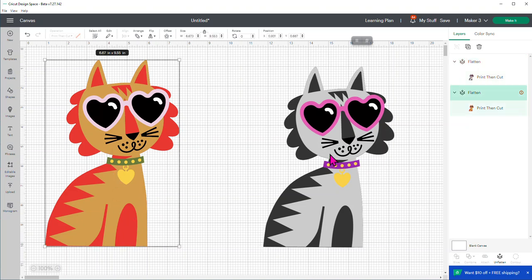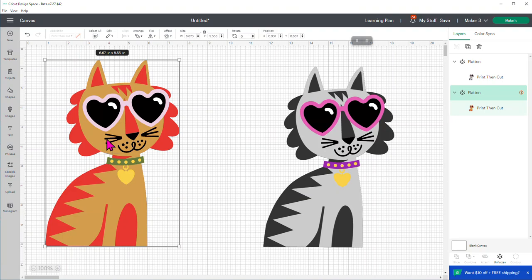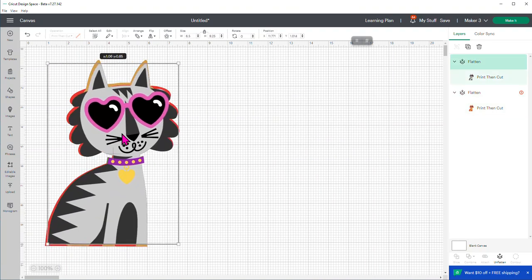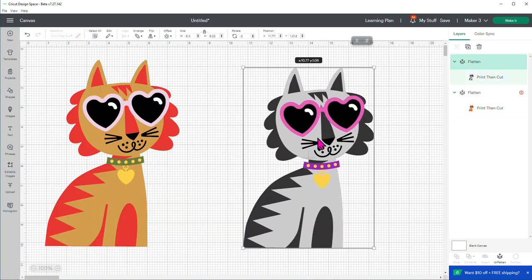But they've given us a little bit more room with the new improvement, even at the 8.5 by 11 paper size. But let me show you. So this cat, same cat, I just colored it different so we could see the difference. This one is 6.673, which is bigger than the 6.5, and it is 9.553. I just kind of stretched it. But anyway, so this is bigger than what we would normally be able to do, which is this size.